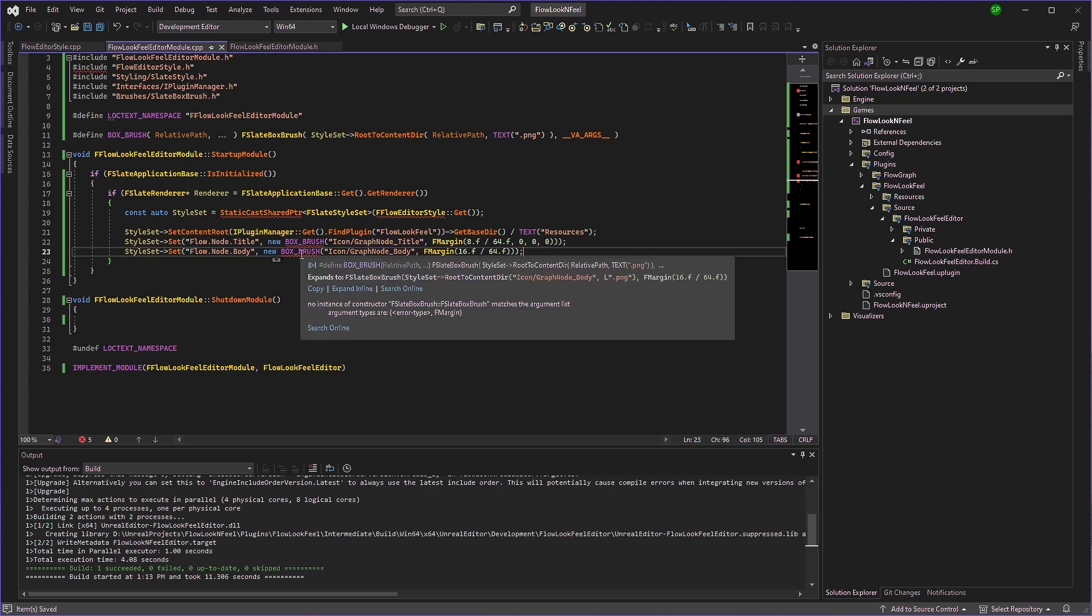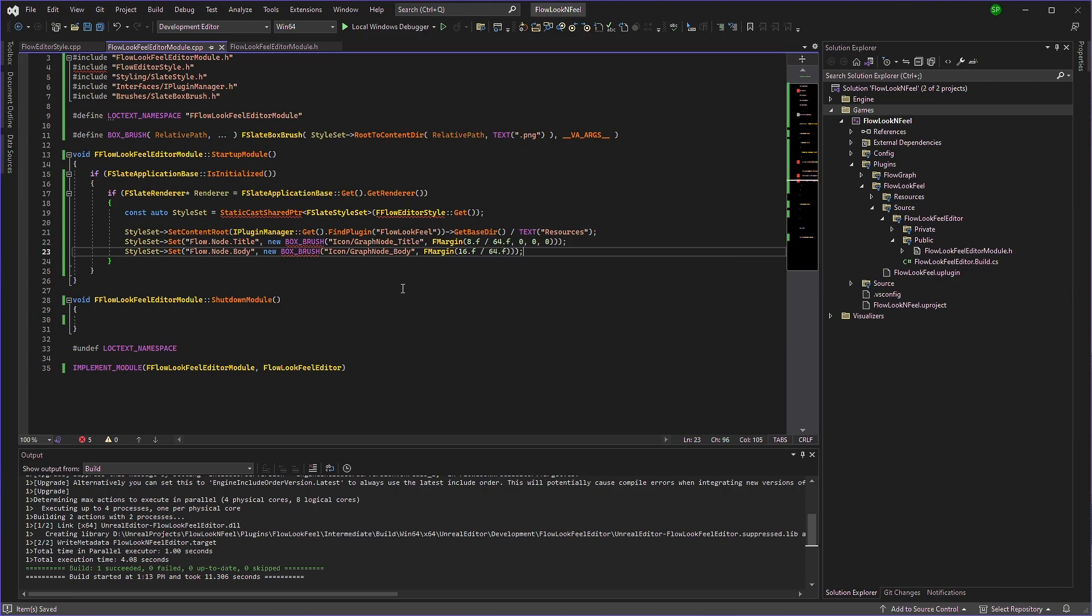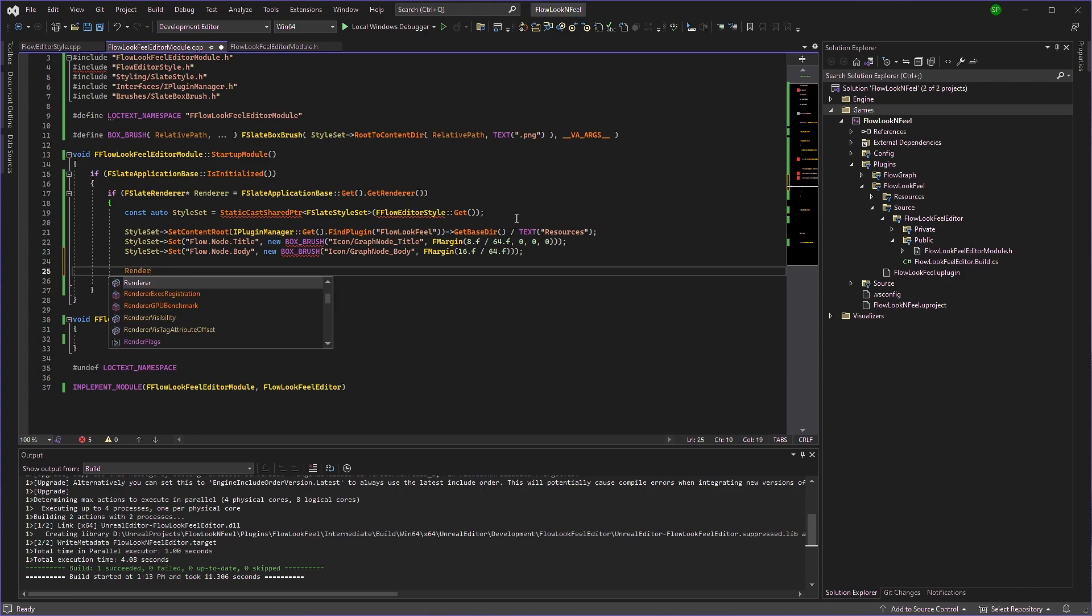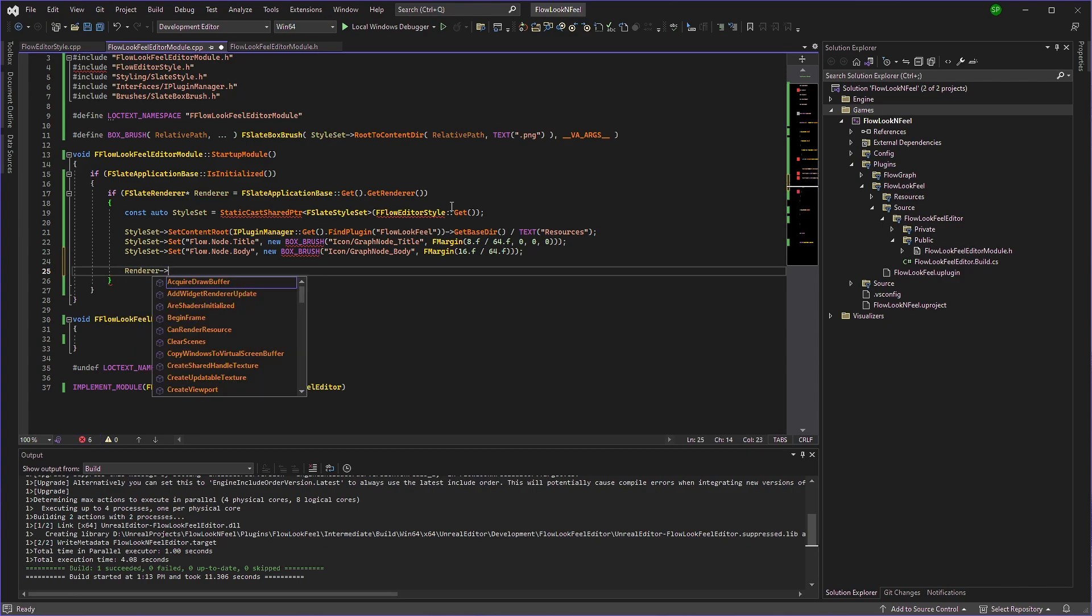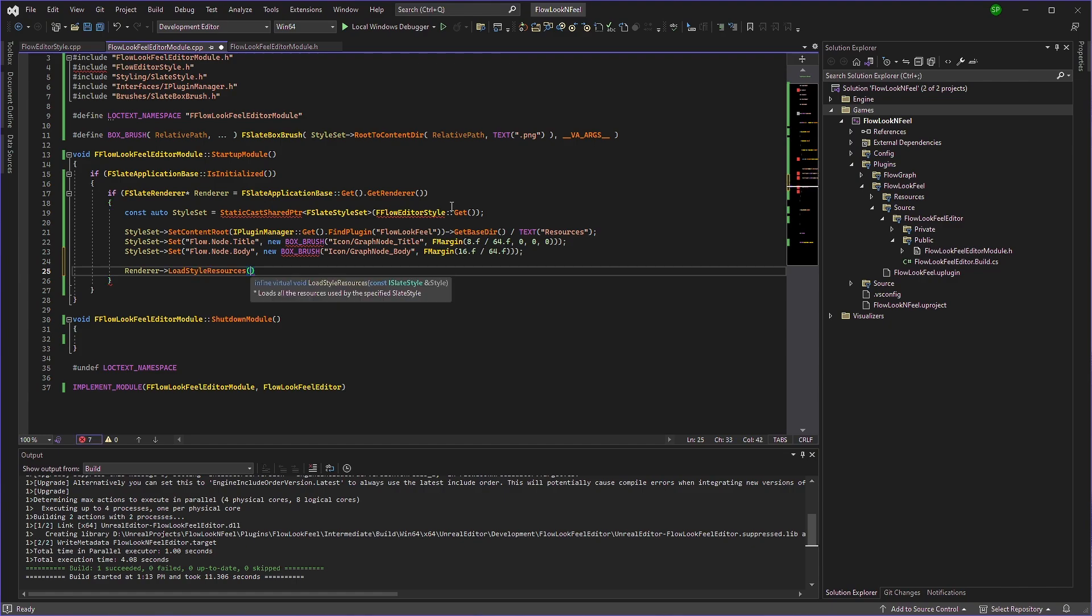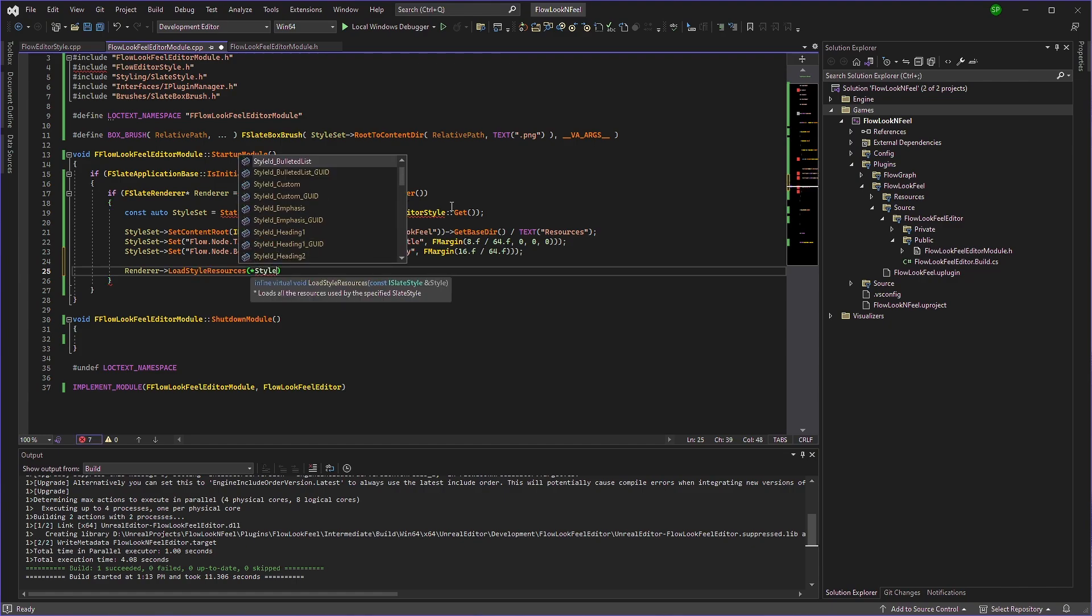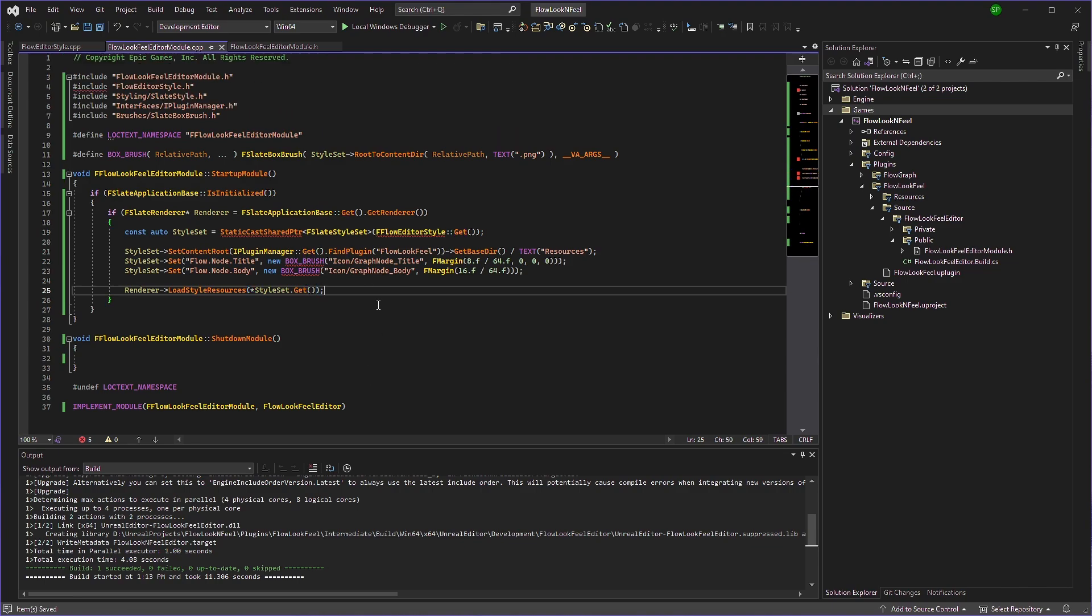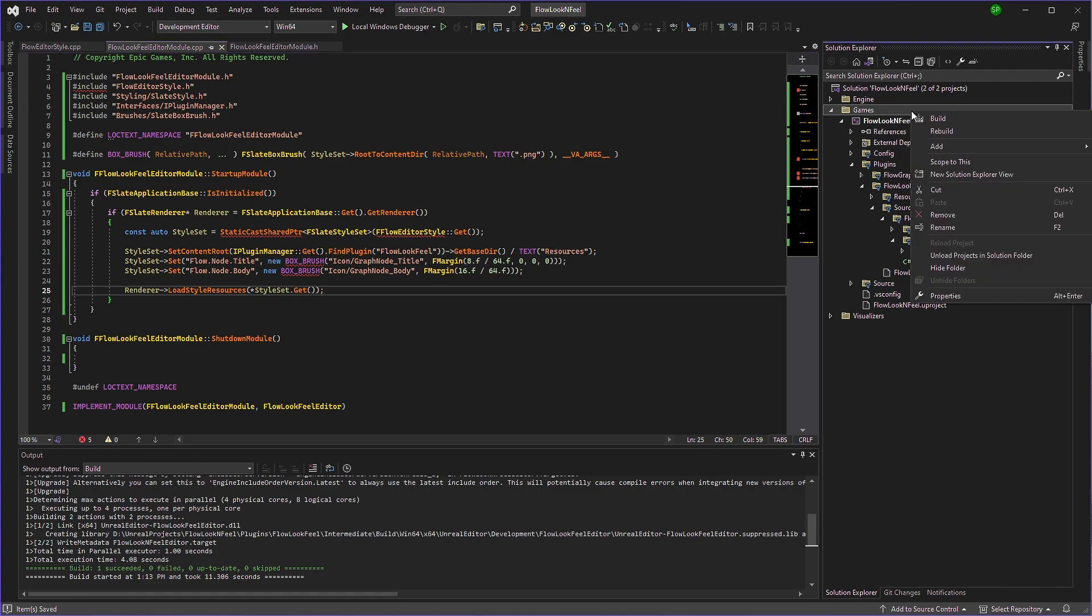Okay, so we have defined the style set, but we still haven't loaded it yet. So what we're going to do is we'll just access the renderer. And we'll say load style resources and we'll use the style set dot yet. Okay, so let's compile and see.